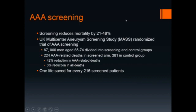Screening has been shown to reduce the mortality of abdominal aortic aneurysm by 21 to 48%. In the United Kingdom, the multicenter aneurysm screening study, or MASS — a randomized trial of abdominal aortic screening — was carried out. 67,000 men aged 65 to 74 were divided into screening and control groups.